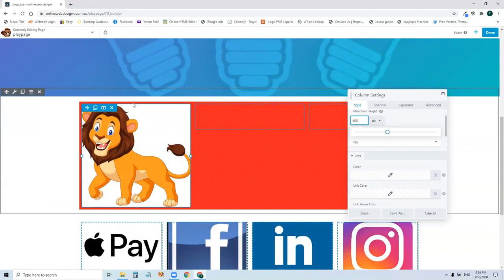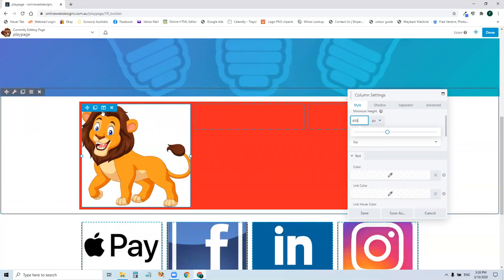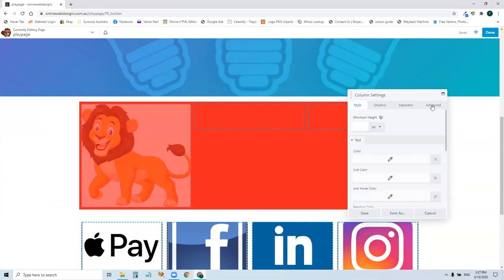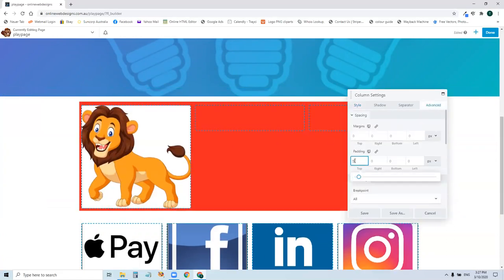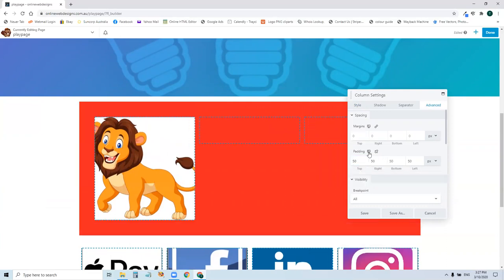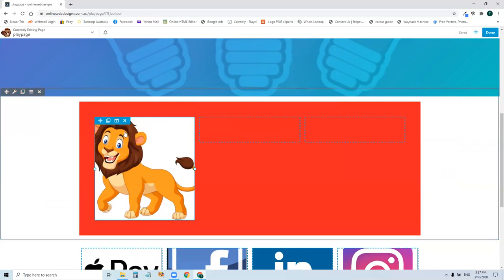And then come up here and adjust the height of that image like that. Now, you might decide you want the parent setting border to be a little bit bigger. So we'll go to parent setting, click on the advanced tab, we might do 50 padding, top and the whole way around, really.